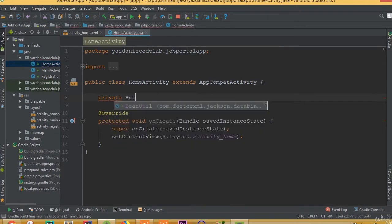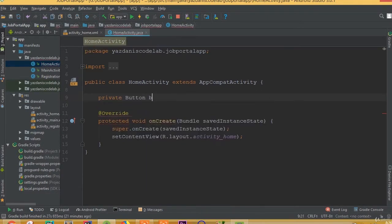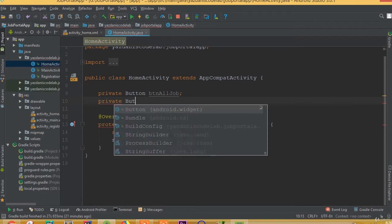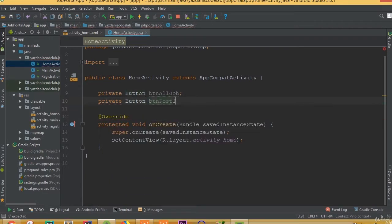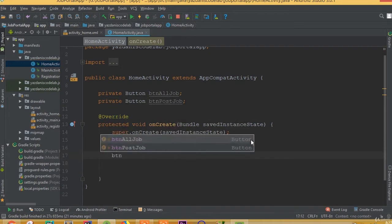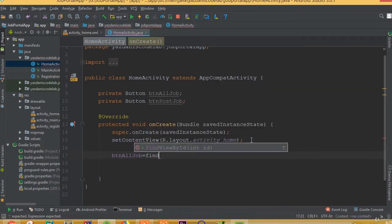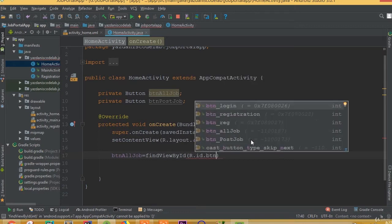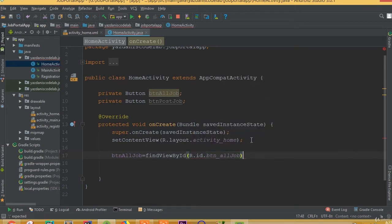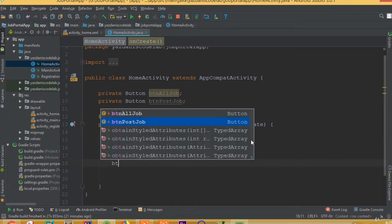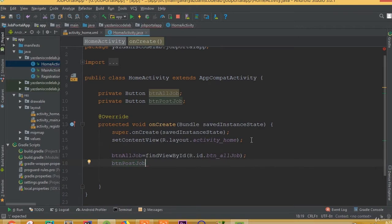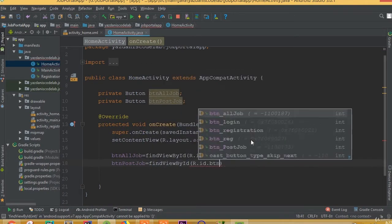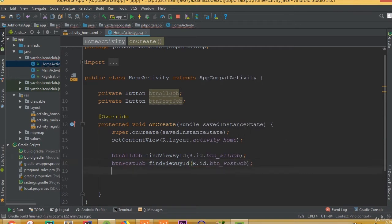Declare private Button btn_all_job and private Button btn_post_job. Then we collect them: btn_all_job is equal to findViewById(R.id.btn_all_job), and btn_post_job is equal to findViewById(R.id.btn_post_job).